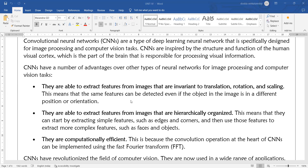This means that the same features can be detected even if the object in the image is in a different position or orientation. Whether the image is of a moving object or a stationary object, it can be rotated at some angle, or exist in a 2D or 3D plane — we can still extract features from a standard image using CNN.